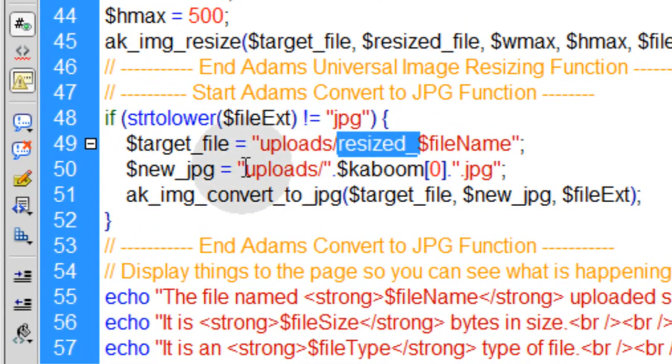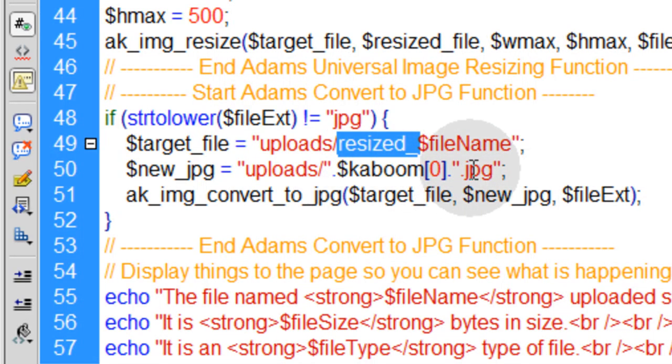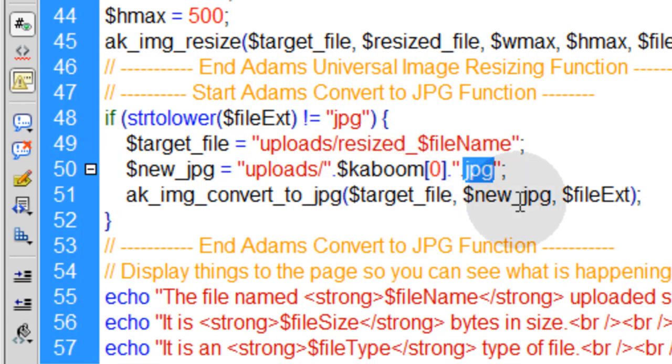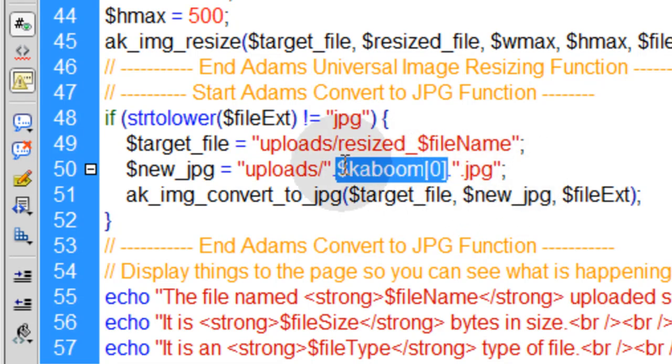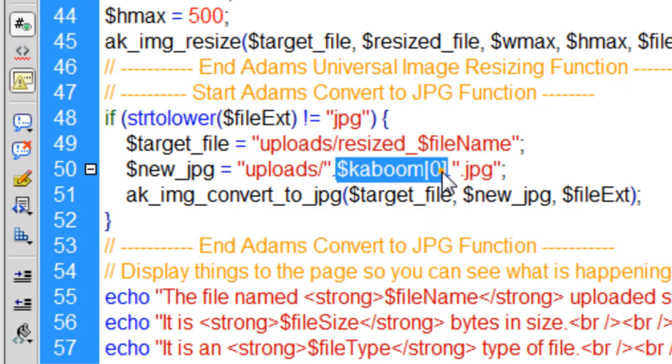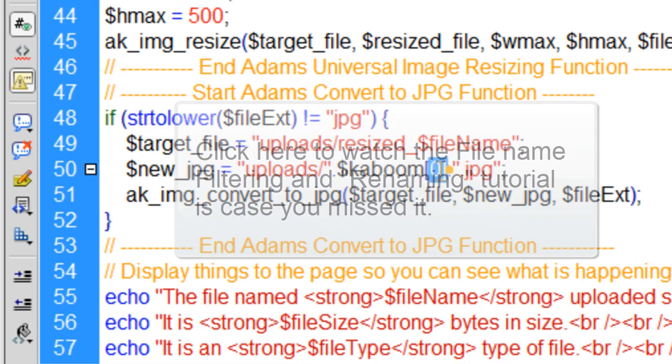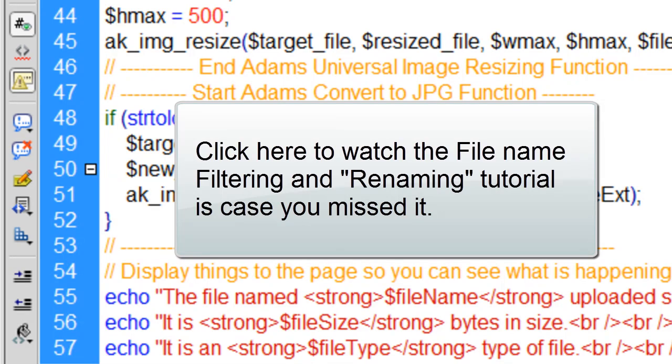Then we're going to set the path and the file name for this new JPEG. It's going to be created from a GIF or a PNG file. So we're using Kaboom Array's first element, which will be any set of characters that is before a dot in the file's name. And really you can use any method you want to name this new file. But I just chose to use the original uploaded file's name.